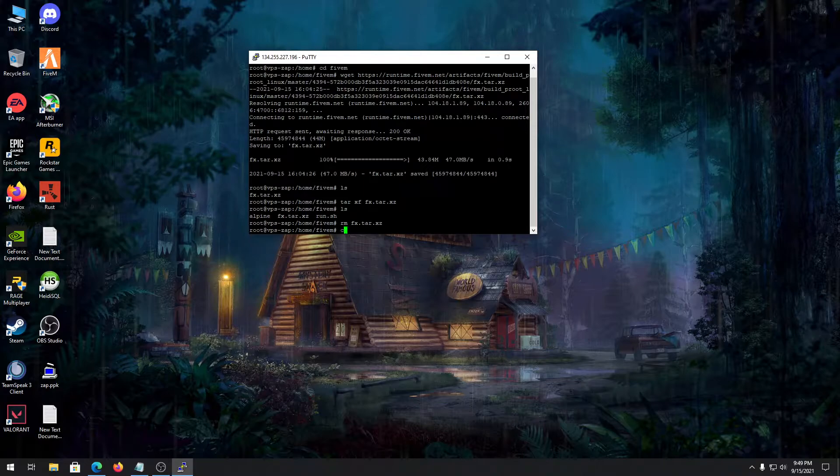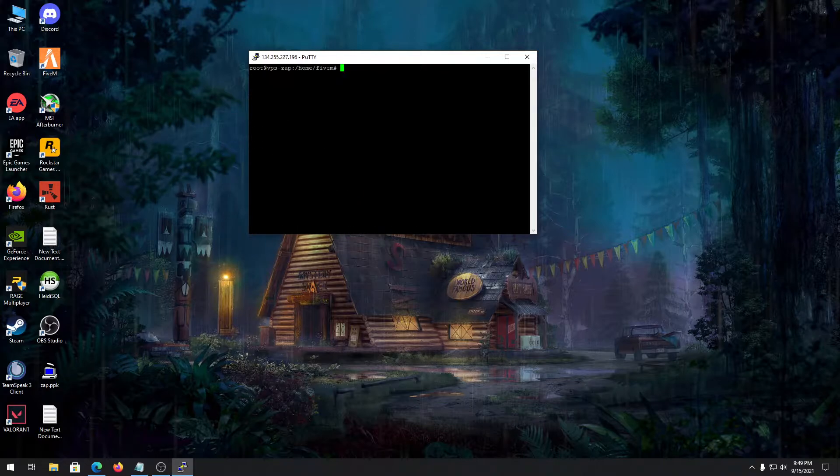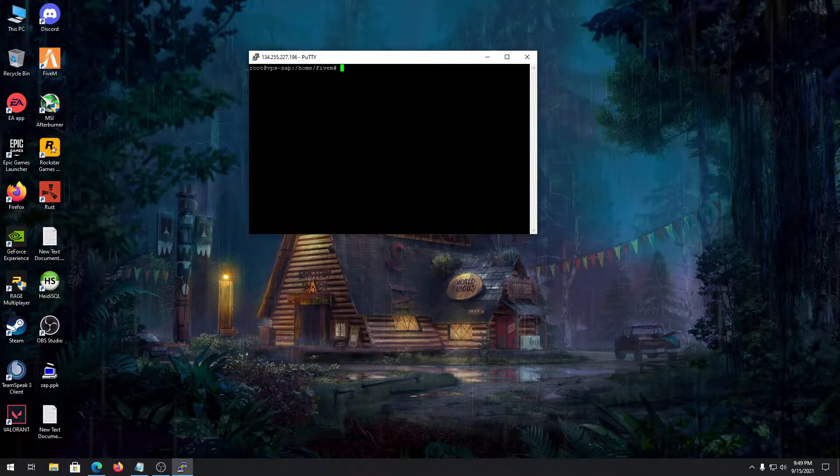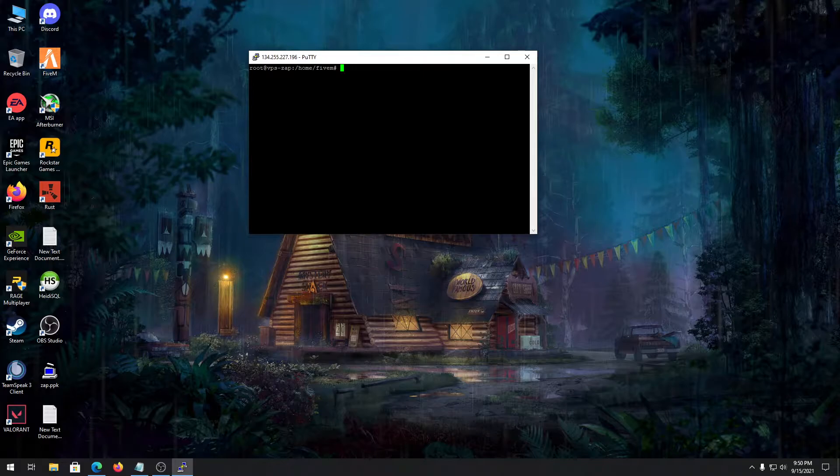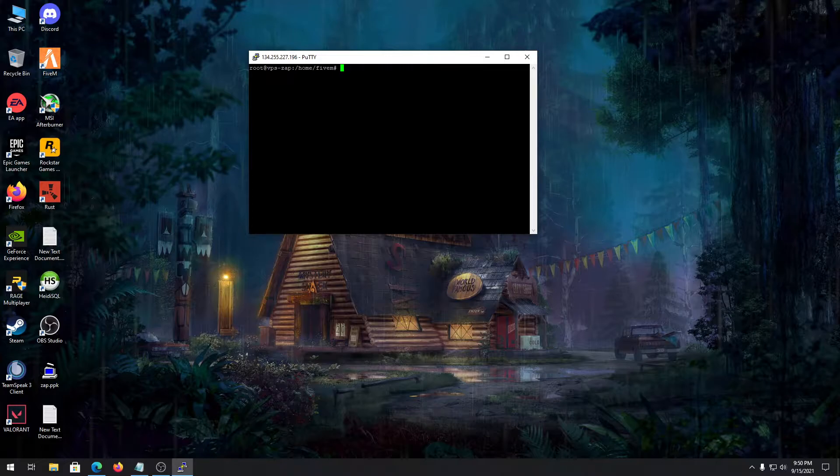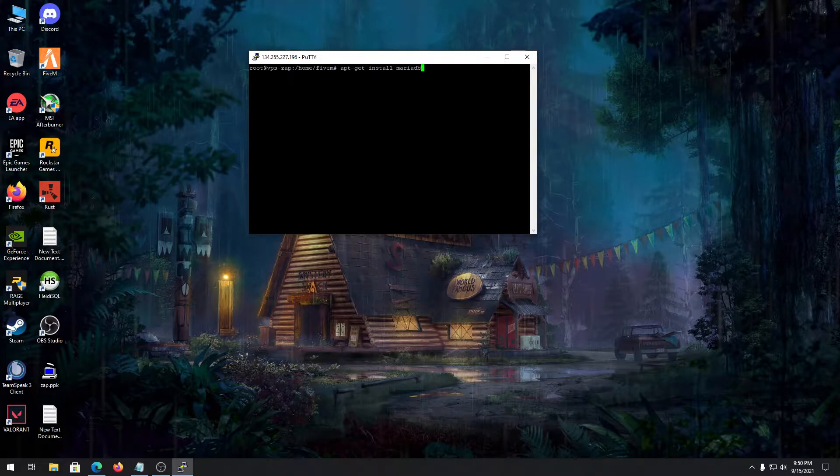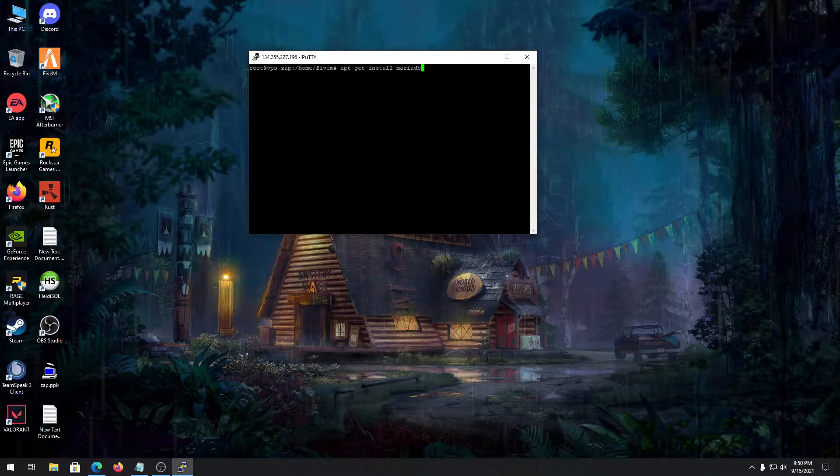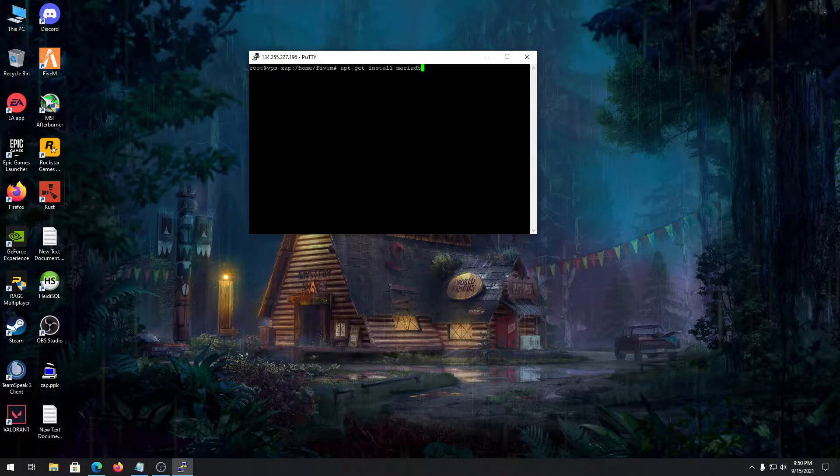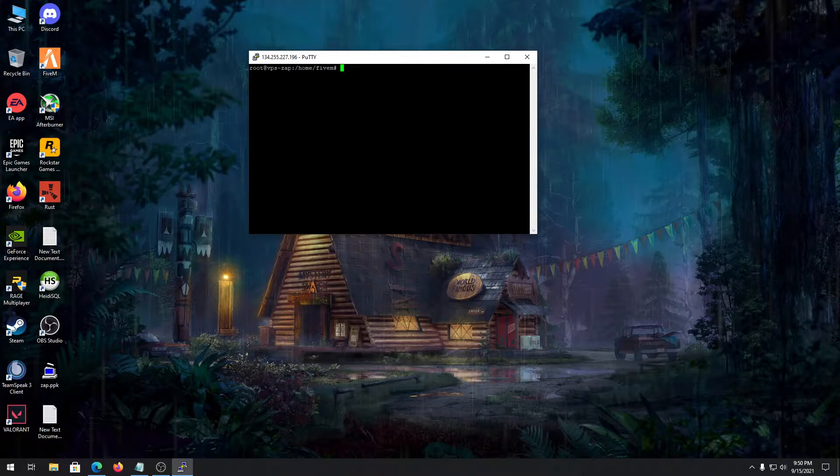After we're done here, we need to make a database for our server. For creating a database you need to download MariaDB on your VPS. To do that, type apt-get install mariadb. I already have MariaDB installed on my VPS so I don't need to do that.